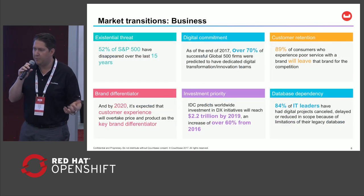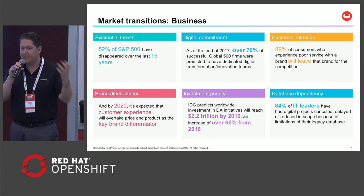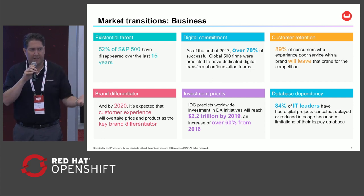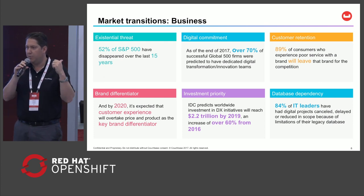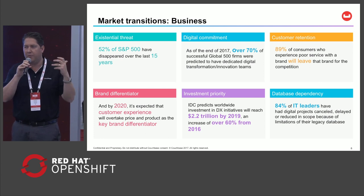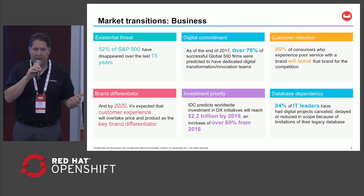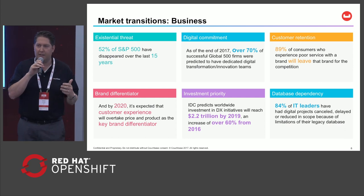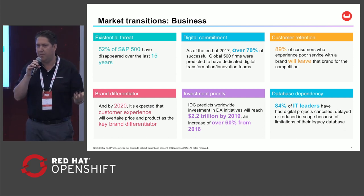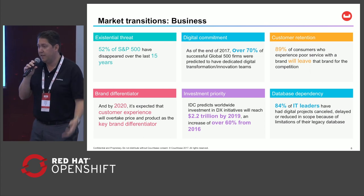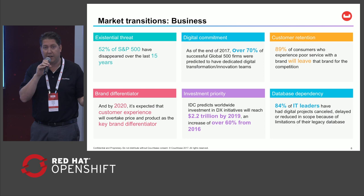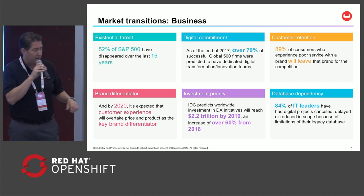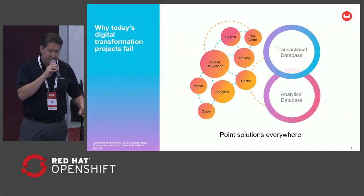Everyone talks about digital transformation, the pressures and existential threats for enterprises to be more innovative, respond with agility, and really show value and customer loyalty with differentiated offerings. And the database is one of the key impediments. The traditional legacy relational databases have proven to be impediments for making these digital transformation projects successful, which is why we've had a lot of traction in the market.